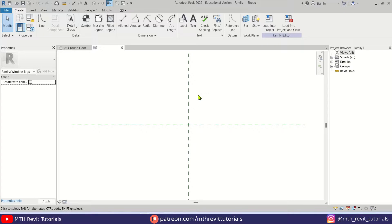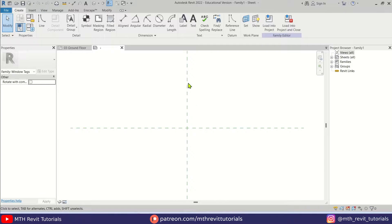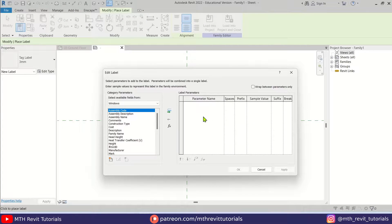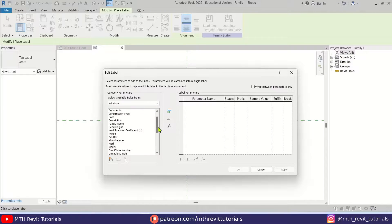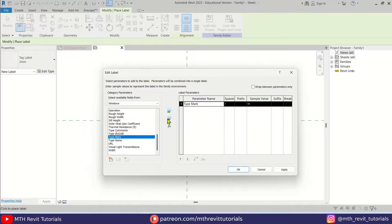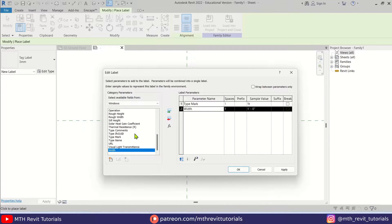Now I'm going to add a label here. Let's select Label and just click in the center. We get this dialog box. I'm going to add the Type Mark parameter, so let's scroll down and select Type Mark, then click here to add this parameter to the label. Now let's add Width and Height parameters as well, and then click Apply.